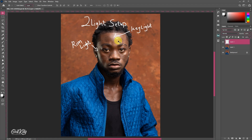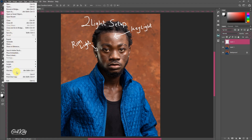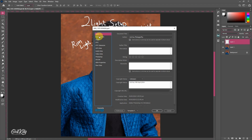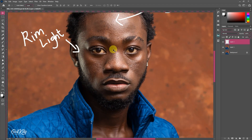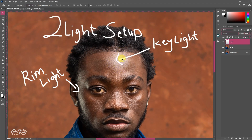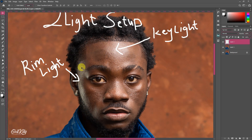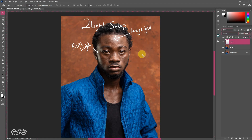This image on your screen was shot with the Canon 6D with just a two-light setup and a 50mm lens. The white reflection over here was the key light and the one on the side was the rim light or side light as you may call it.